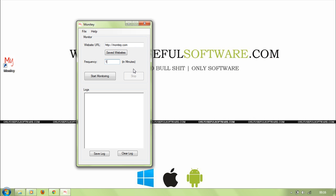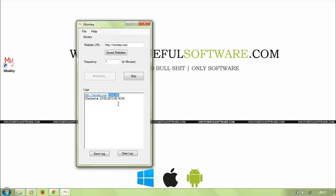And you can just press start monitoring to check the status of this website. As you can see in the log section, the status of the website, the date and time.